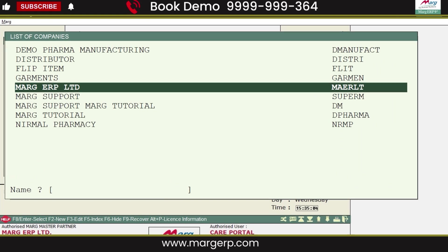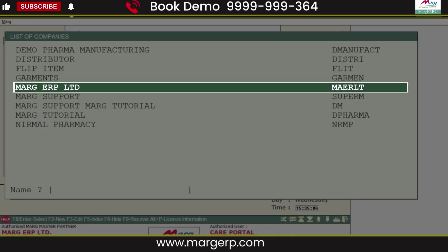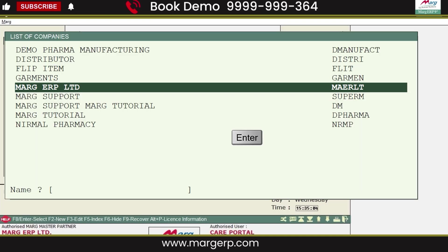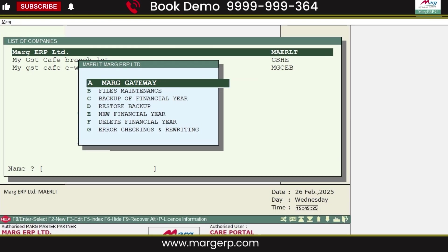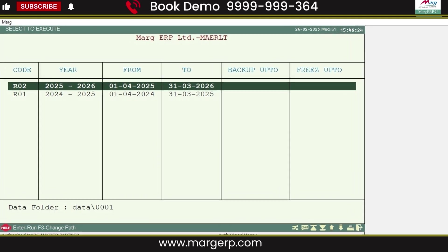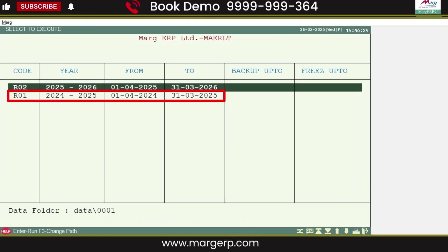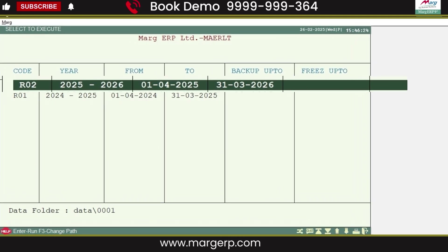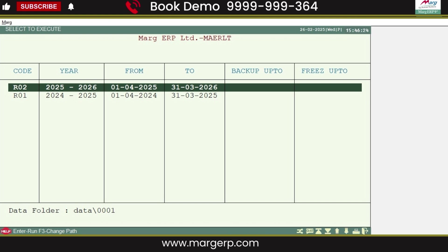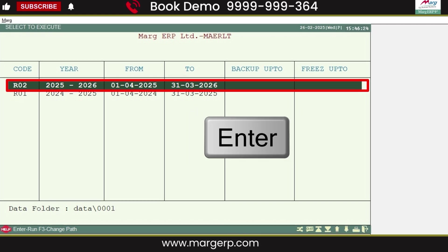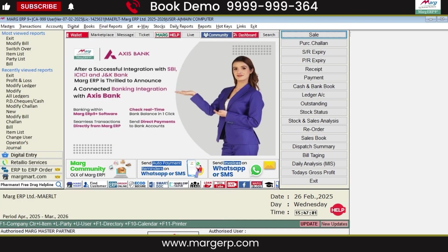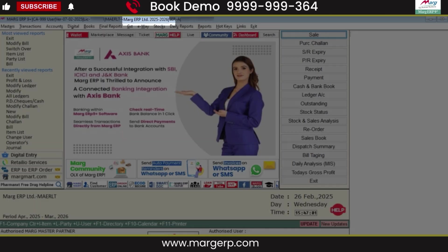Then, in the list of companies, select the company for which we just created the new financial year and press Enter. Now press Enter on Marg Gateway. Here you will see both the old financial year and the new financial year that we just created. Select the new financial year and press Enter — this will take you to the software home screen, and you can start working in the new financial year.